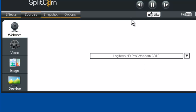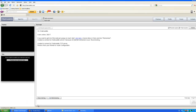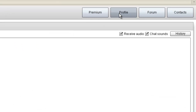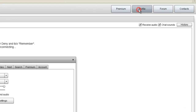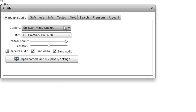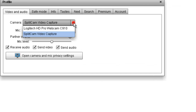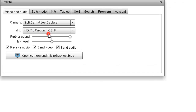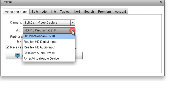Then, go to your ChatRelate website and in Profile, we're going to choose our settings. For your camera, choose Splitcam Video Capture and choose your microphone.